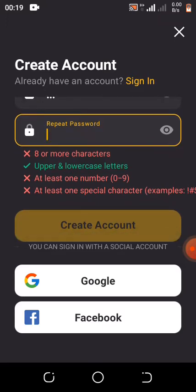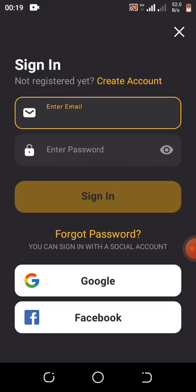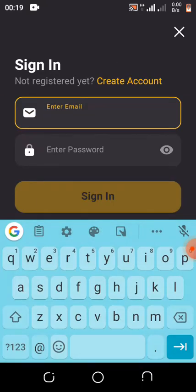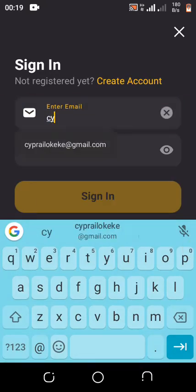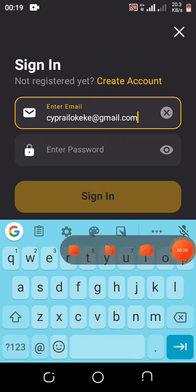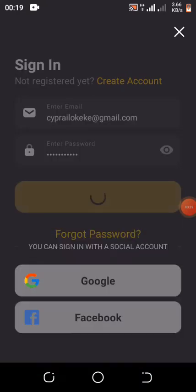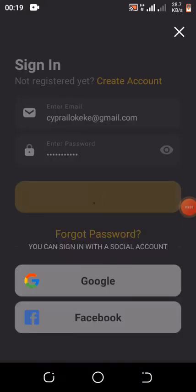Since I already have an account, I'll just type in my email and my password, then press Sign In. Once I sign in it will direct me straight to the app platform.